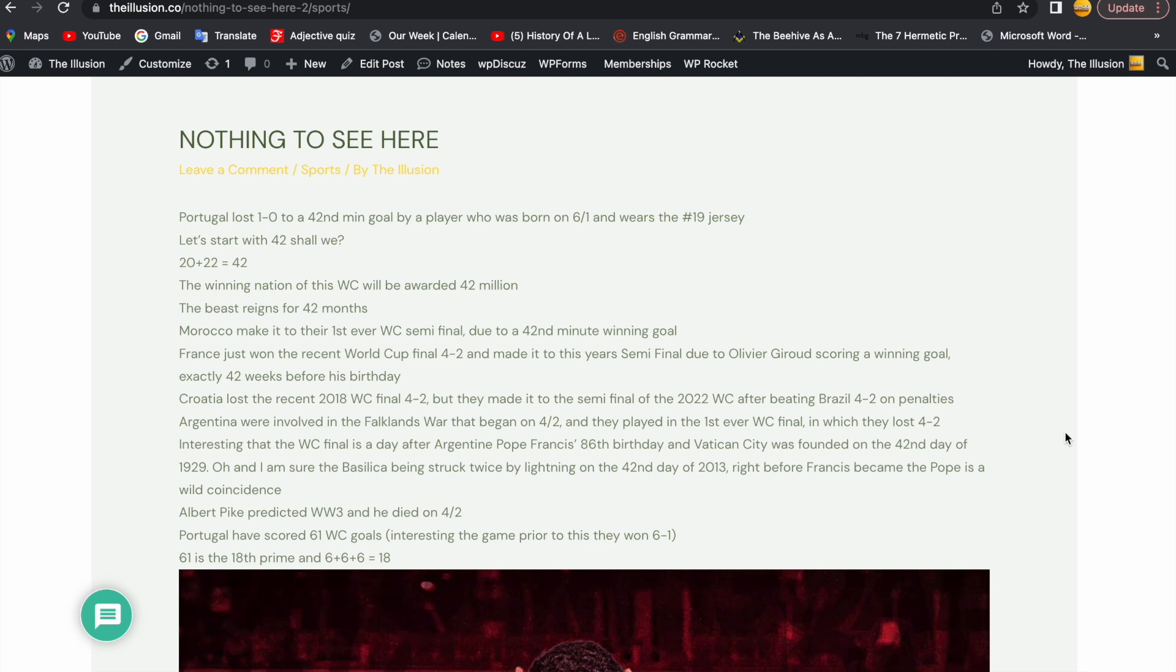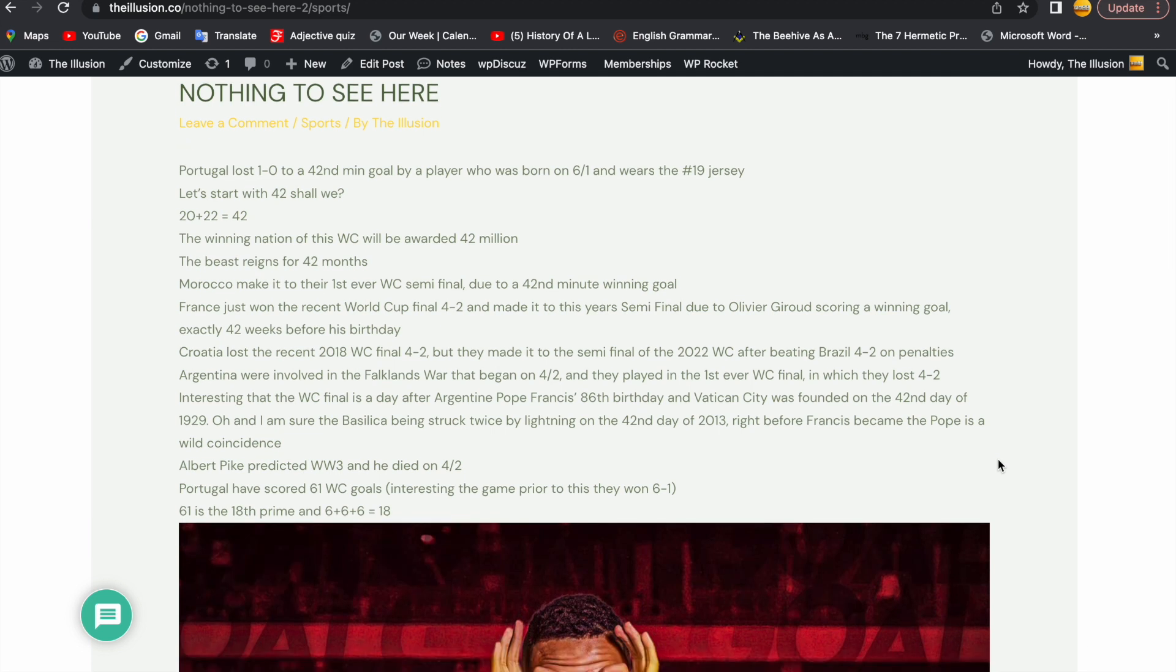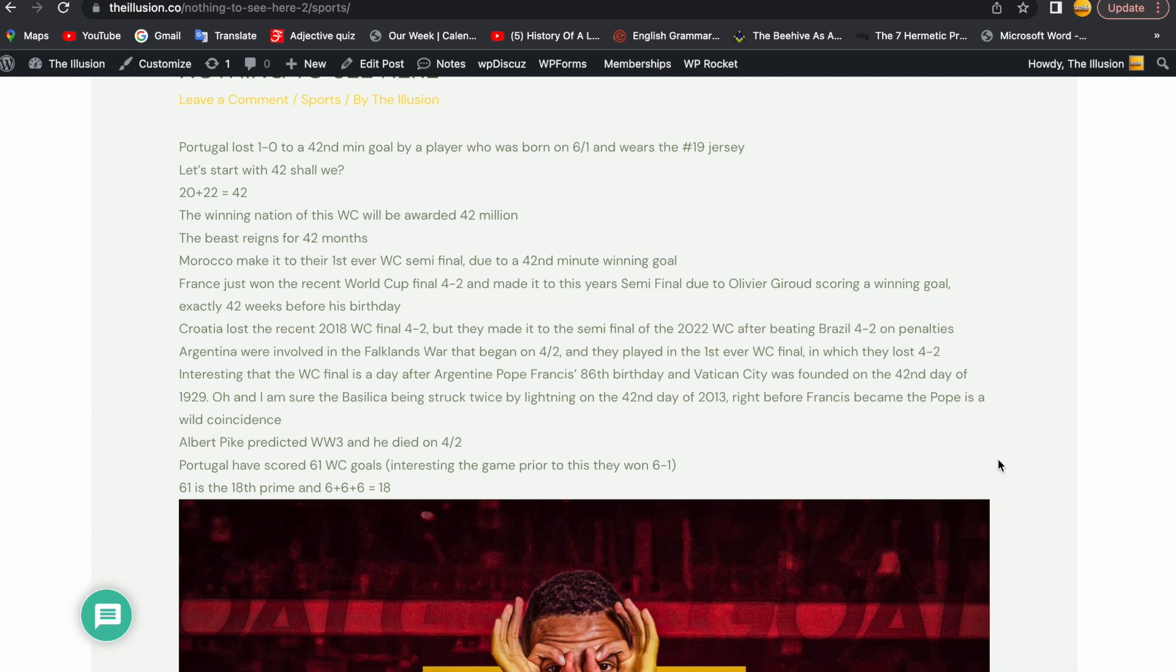Morocco make it to their first ever World Cup semi-final due to a 42nd minute winning goal. France just won the recent World Cup final 4-2 and made it to this year's semi-final due to Olivier Giroud scoring a winning goal exactly 42 weeks before his birthday. Croatia lost the recent 2018 World Cup final 4-2 but they made it to the semi-final of the 2022 World Cup after beating Brazil 4-2 on penalties, keeping Brazil on 76 World Cup wins. 7 times 6 gets you 42.